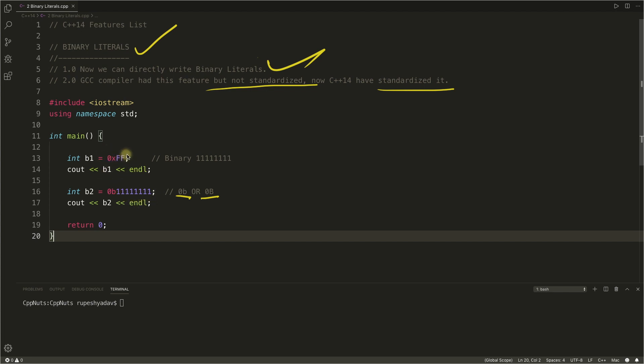Before, if we had to write this four time one then we'd be writing zero cross FF right, and we'd be writing some comment like okay this is representing a binary number this one. But no more comments, you will actually write the binary in your program.